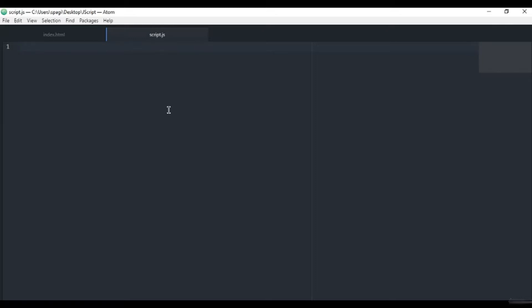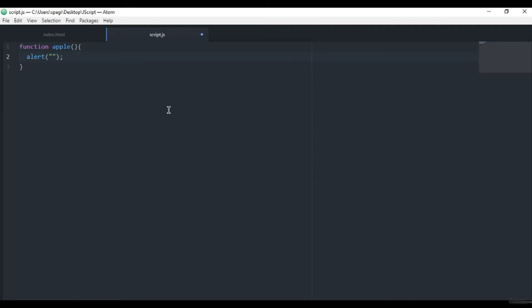We will create a function called Apple. We will do the same thing we did earlier in the previous video. We will write, for example, hello I'm Apple function.